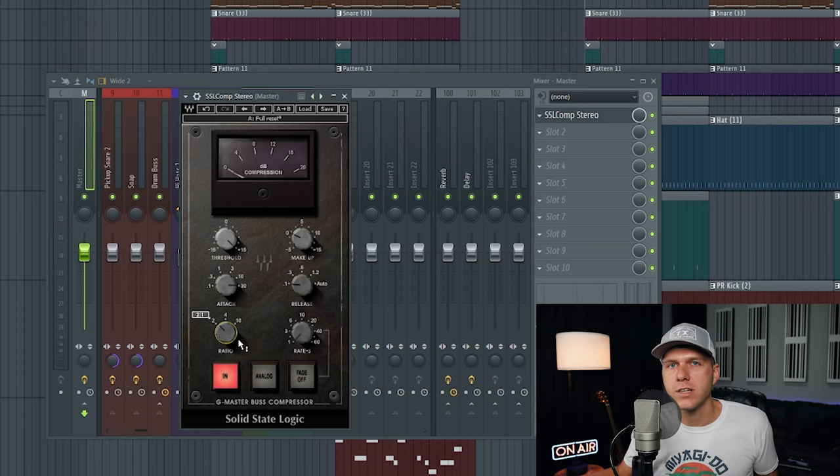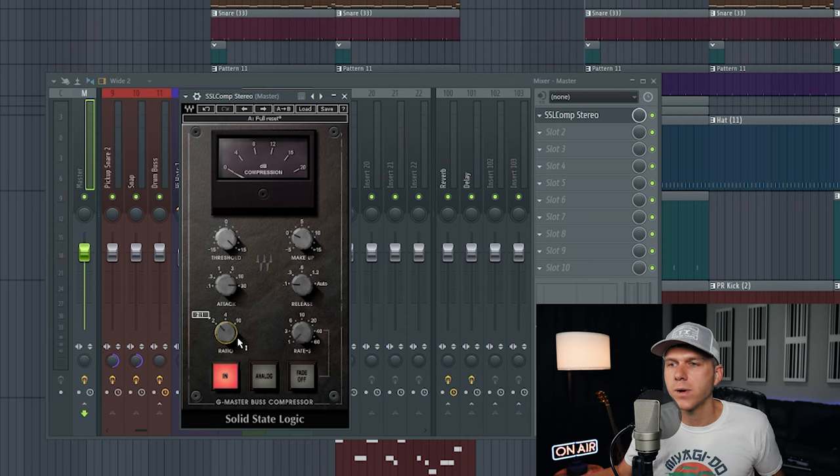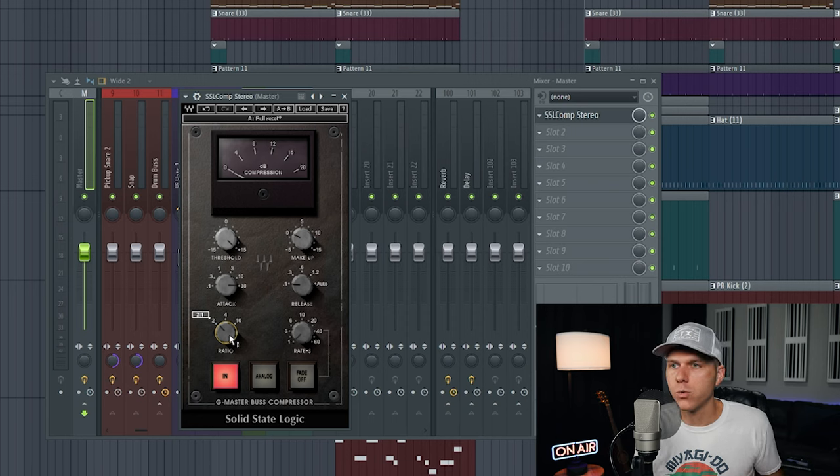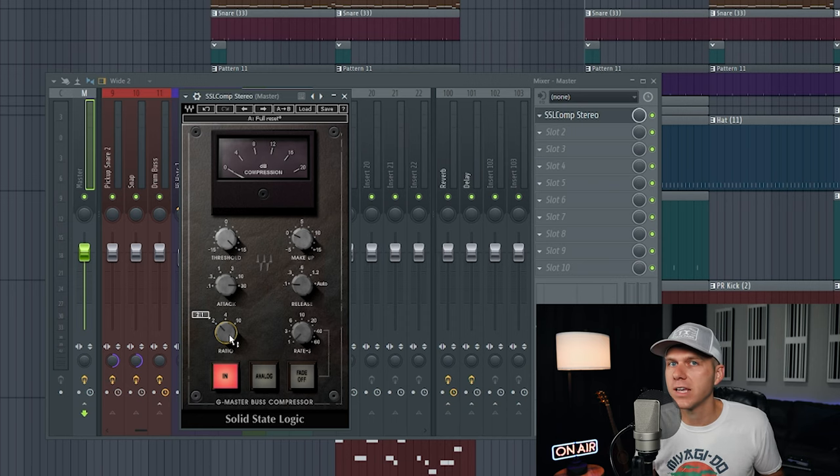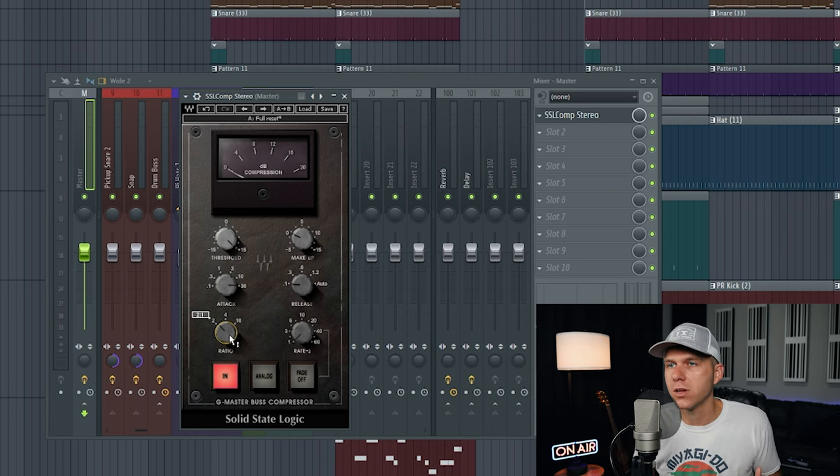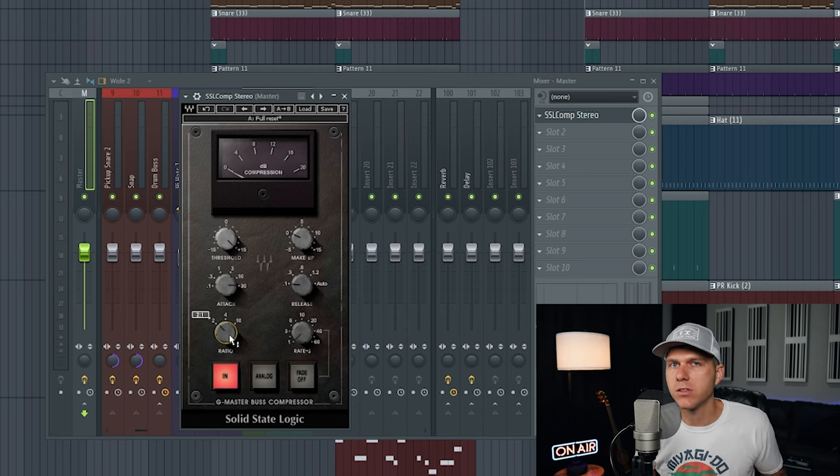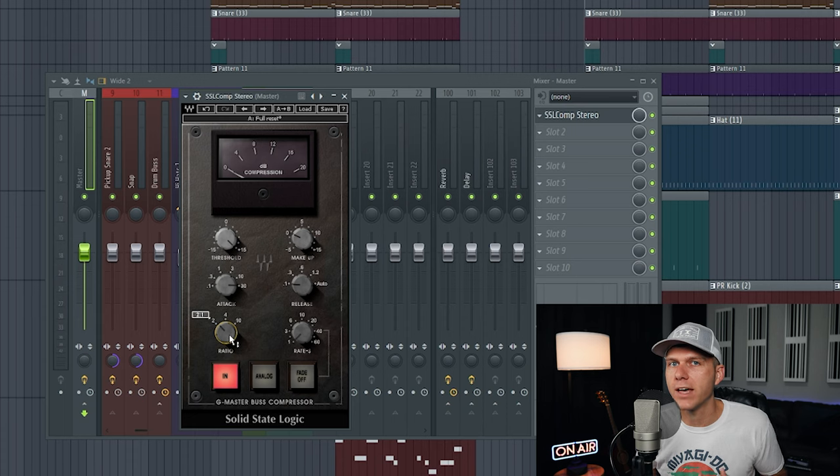The next thing you need to set is the ratio, and you'll see I have it set here at a low ratio of two to one. The reason you want to have a low ratio set is because we're not really looking to get a lot of compression. I'm only looking to get about one to two decibels of gain reduction, and having a low ratio set is going to help me achieve that.